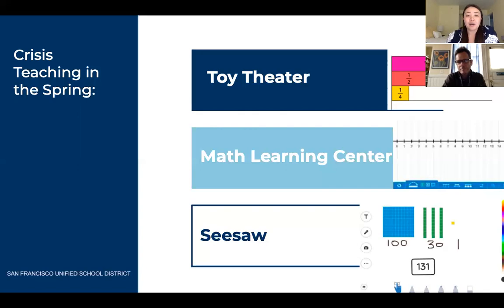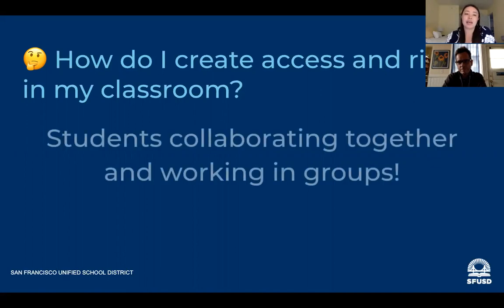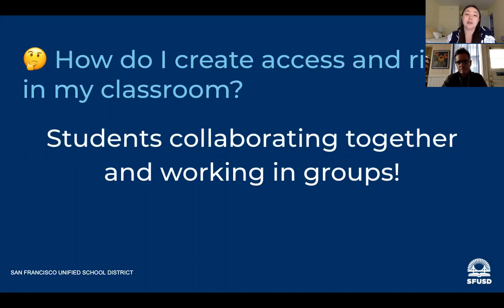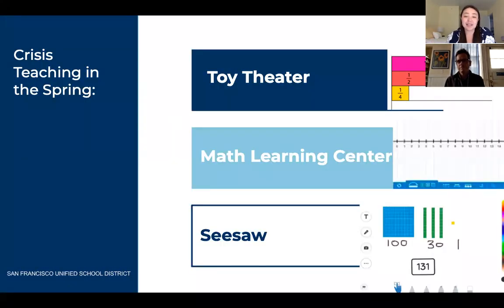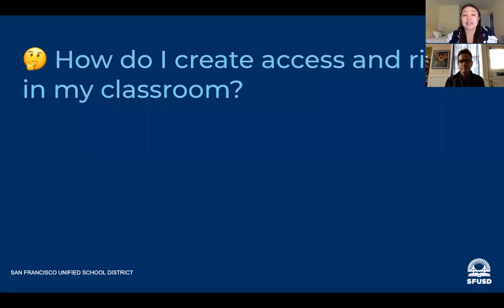To really reflect on that question, I thought about how I create access and rigor in my physical classroom in person. Talking with Noam and hearing ideas from our colleague Jamie, I realized that students collaborating together and working in groups is how I create access and rigor. That's the equity work I take up every day. So although these manipulatives — Toy Theater, Math Learning Center, Seesaw — all have really great interfaces and allow kids to interact with math, the downside is that they don't have a way for students to collaborate together, which was really the piece that creates access and rigor.